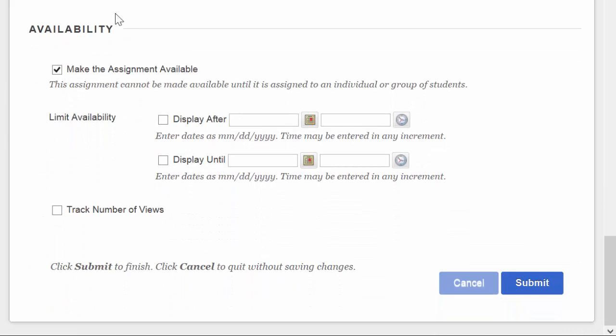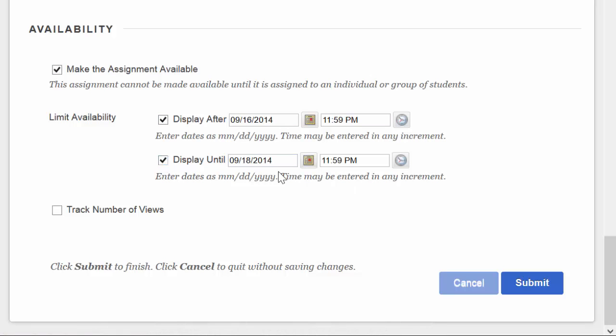Finally, do we want to make this assignment available, yes or no? And then if we do select yes and make it available, we can say display it after this date, display it until this date, and you can put in times. And then check to track the number of views if you want to be able to see how many folks have opened the assignment, when if they looked at it, and that sort of thing.